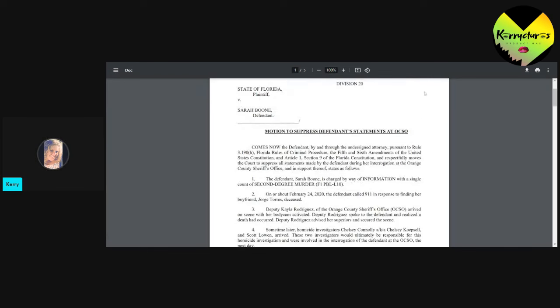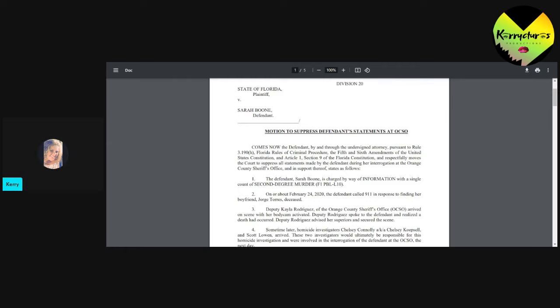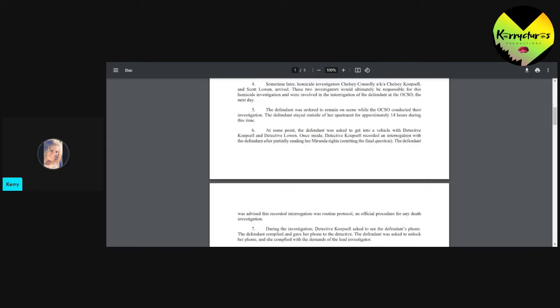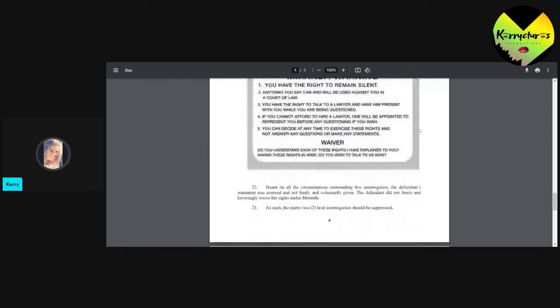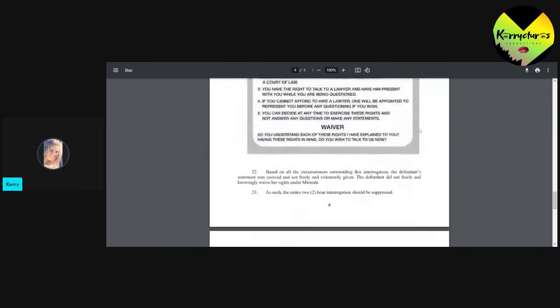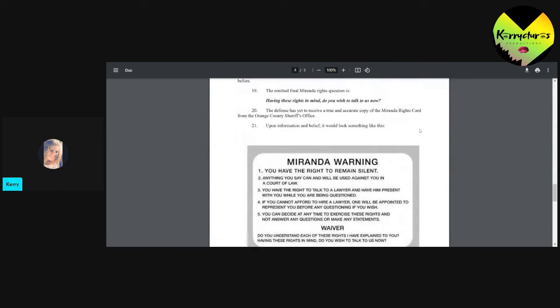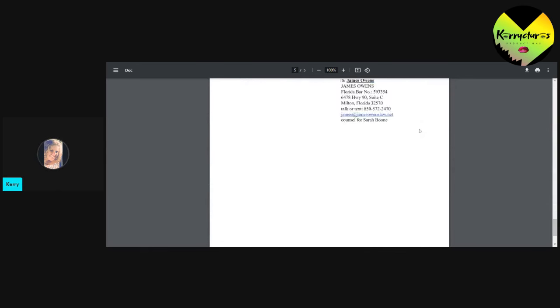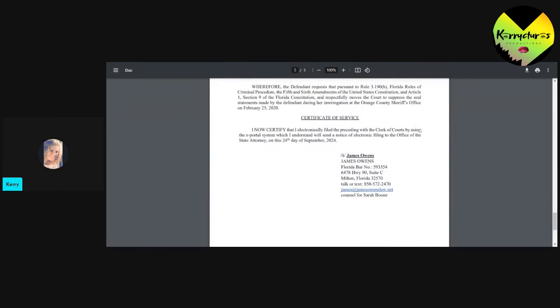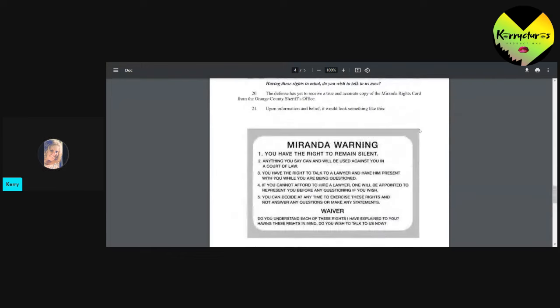Motion to suppress defendant's statements at Orange County Sheriff's Office. I knew he wasn't going to give up that easy. Oh, my gosh. What in the world? Oh, my goodness. So, you guys, remember when he went into this last hearing and he was arguing this? He got denied on this the first time. And the judge basically said, you're not showing me any proof. You're putting out cases, but you're not telling me why.